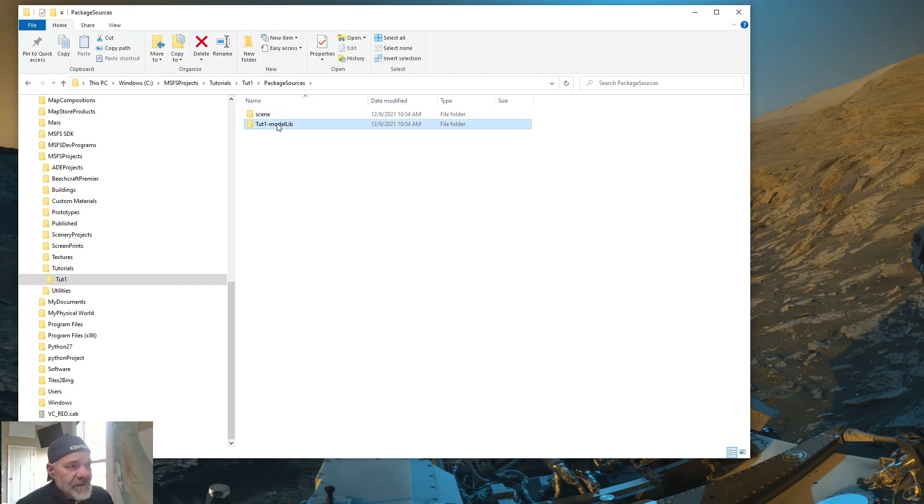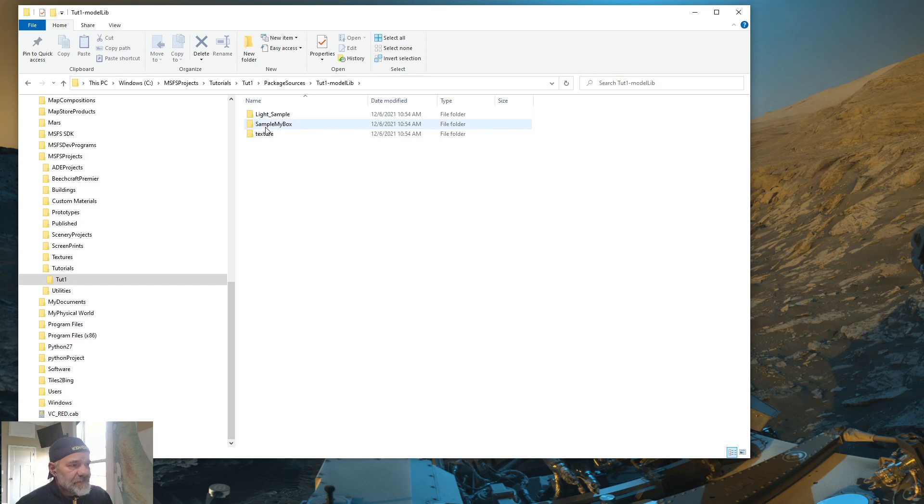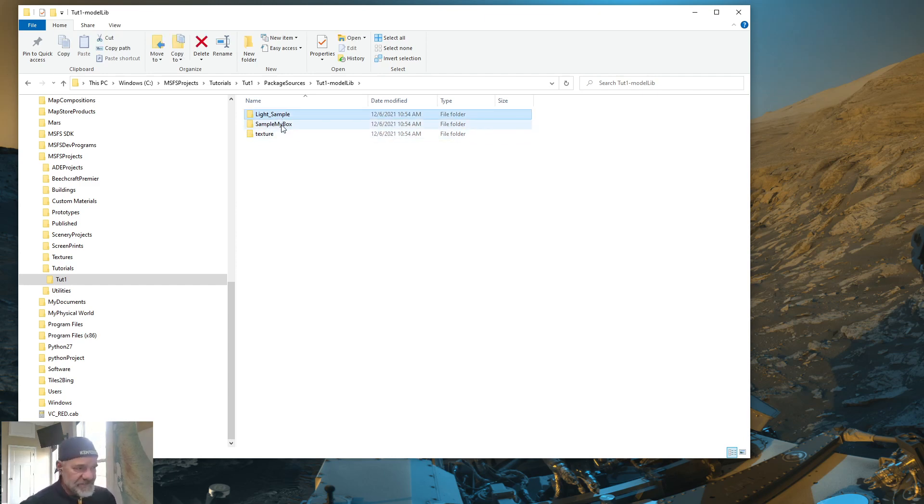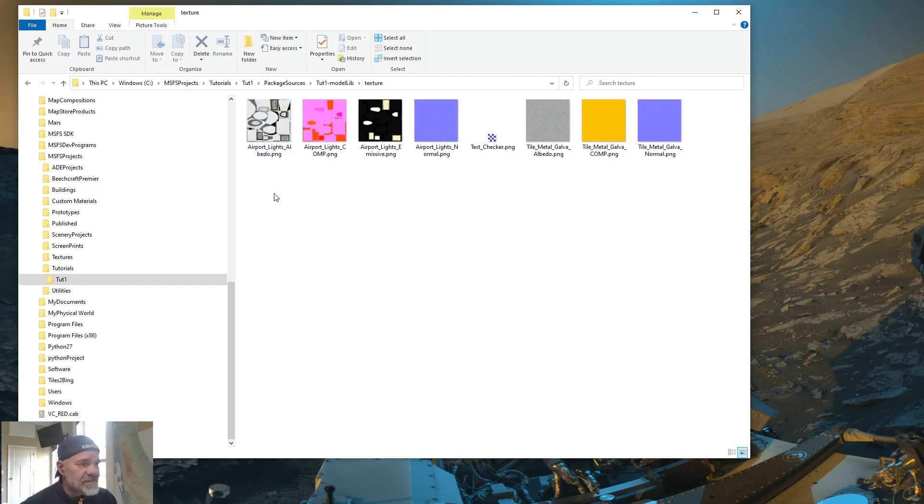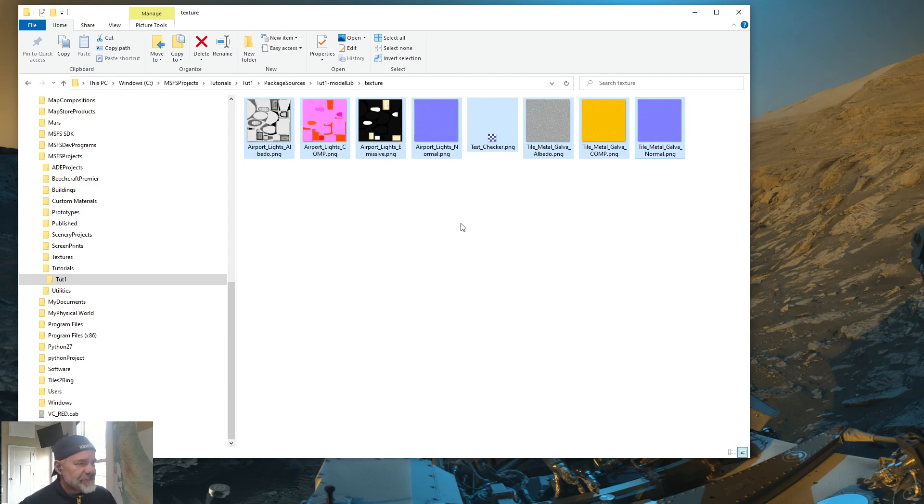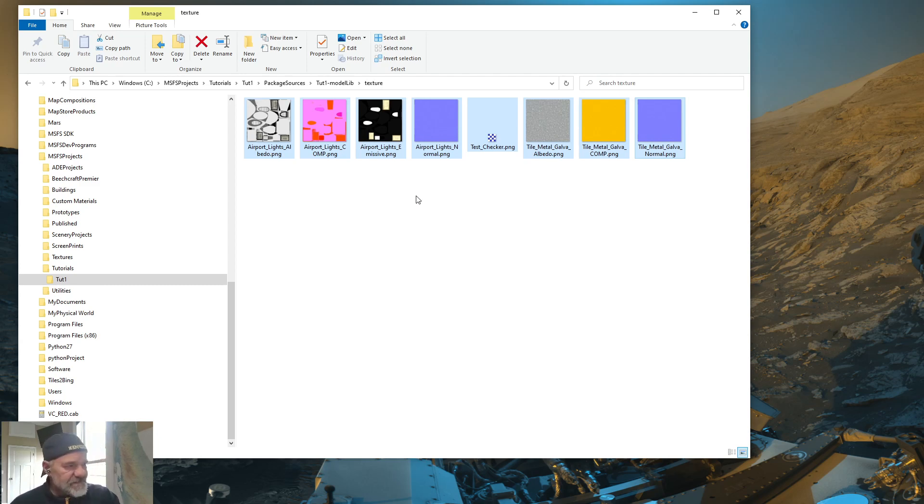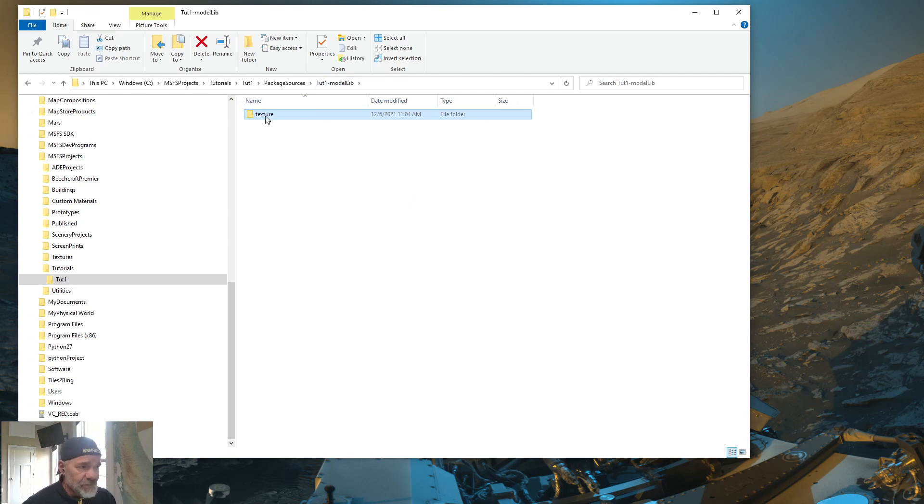Then go into that folder. And see the Light Sample and Sample My Box. You don't need those. So select both of those and delete them. In the texture, you want to double click, go into the Textures folder and remove these images that are in there. These are PNGs that they're using for textures. But these are only for samples. You don't need those when you're creating a new one. So go ahead and go into the Textures directory, select those PNGs and delete them. So it's empty. But leave the directory. Don't remove the directory itself. So package sources now looks like this.